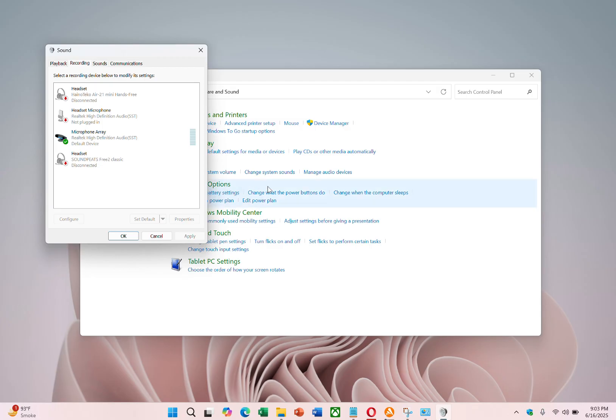Once your HyperX Cloud Stinger appears, right-click it, enable it if necessary, and set it as the default input device.